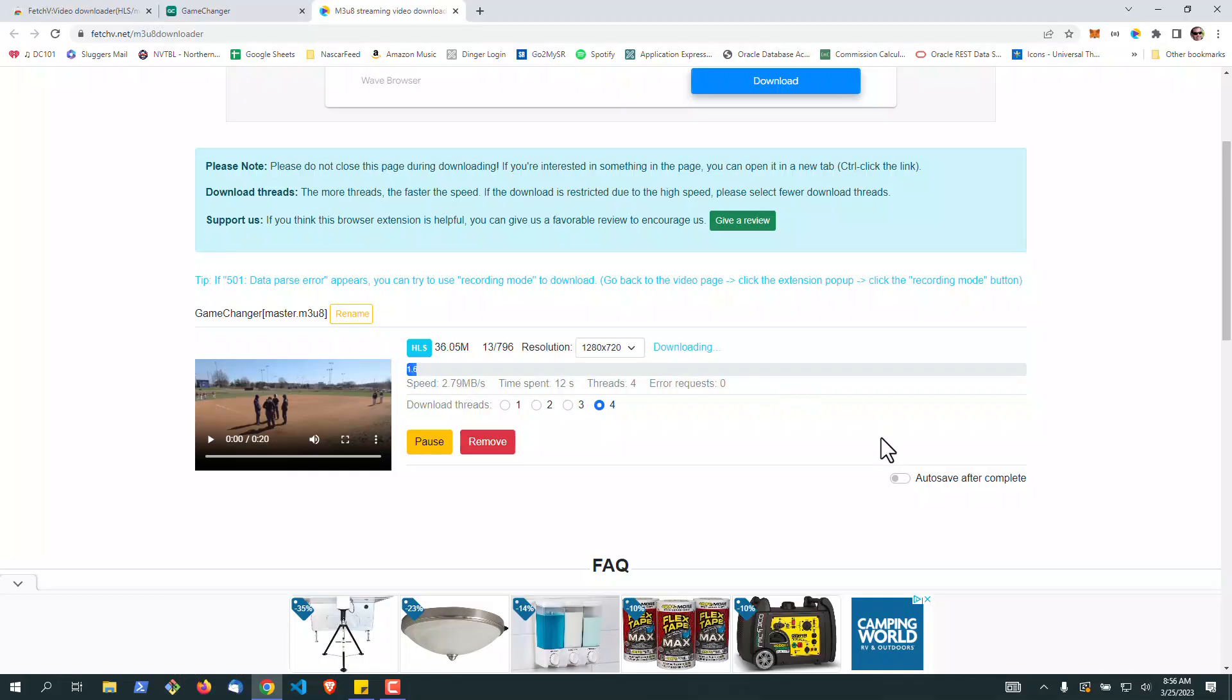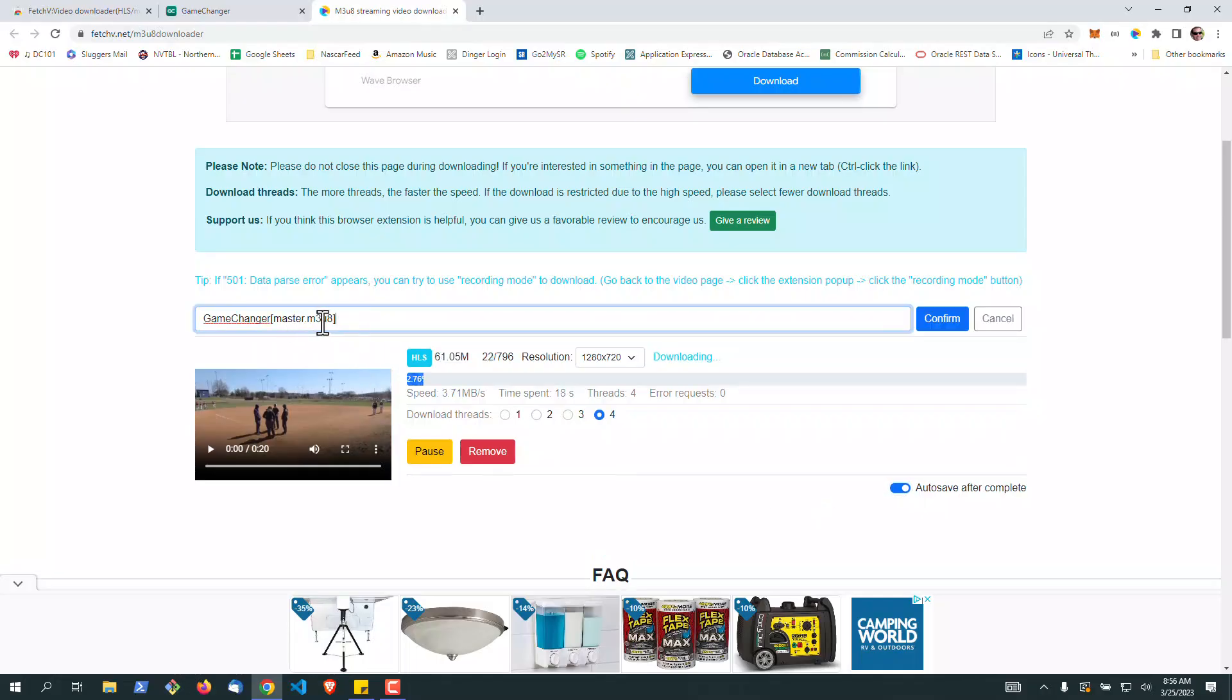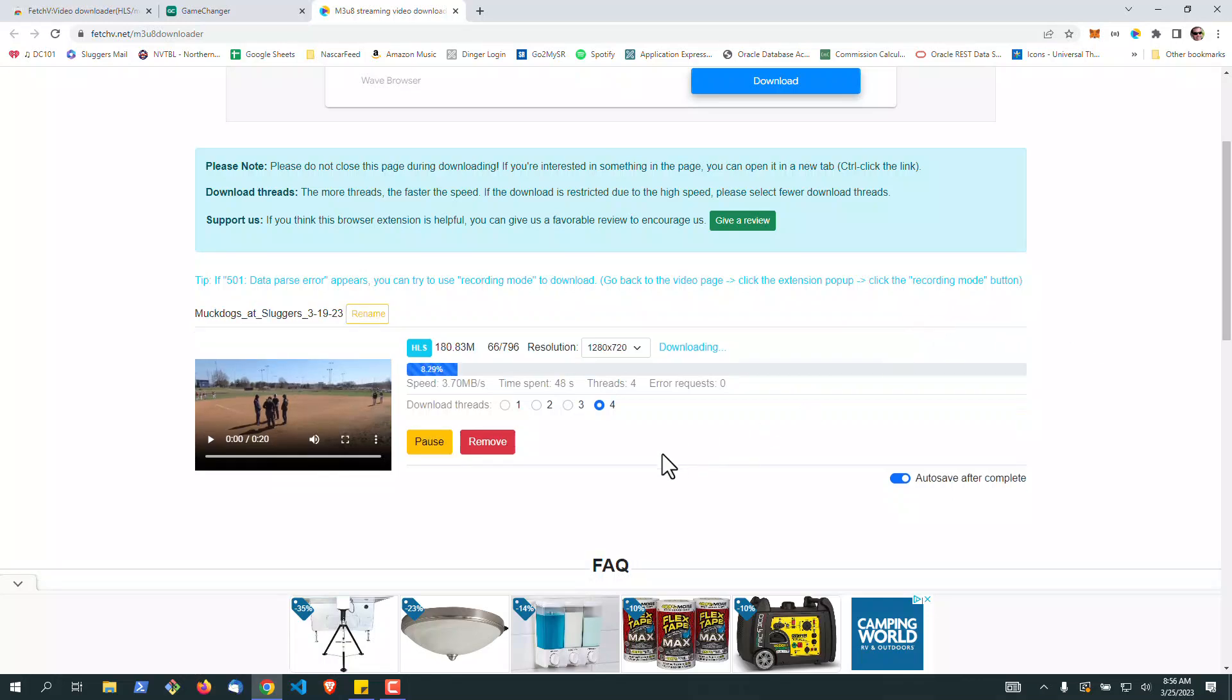One of the things I did was turn on auto-save. And as soon as it is complete, it'll download. The other thing you can do is go up here and rename. So you can just rename it and then just sit here and wait until this finishes. It'll auto-download to your machine.